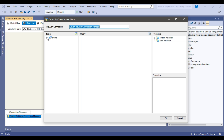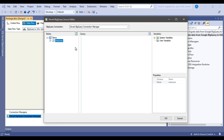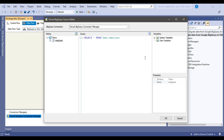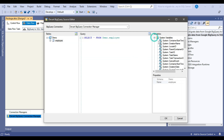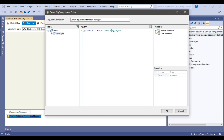Now connected to the demo dataset, I can see the employee table — the only table at the moment. If you have multiple tables they will all be shown. Drag and drop the employee table into the query window and it will automatically generate the SELECT statement. Click 'Preview Data' to fetch and verify data from BigQuery. You can also use system variables and user-defined variables in the query to make things dynamic. Click OK — the BigQuery Source is configured.